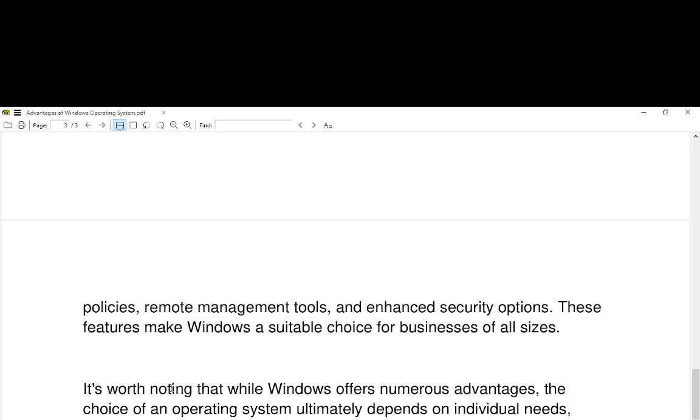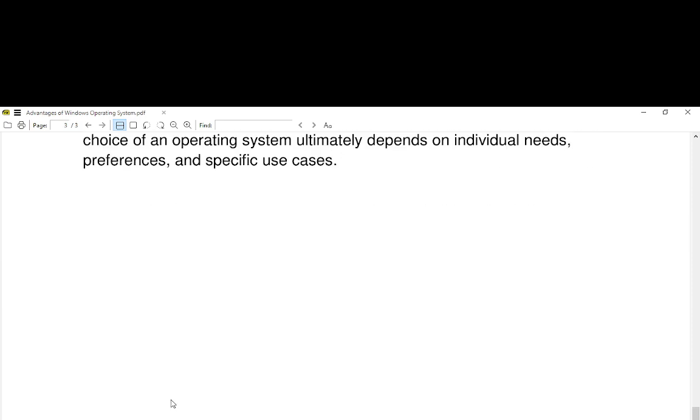It's worth noting that while Windows offers numerous advantages, the choice of operating system ultimately depends on individual needs, preference, and specific use cases.